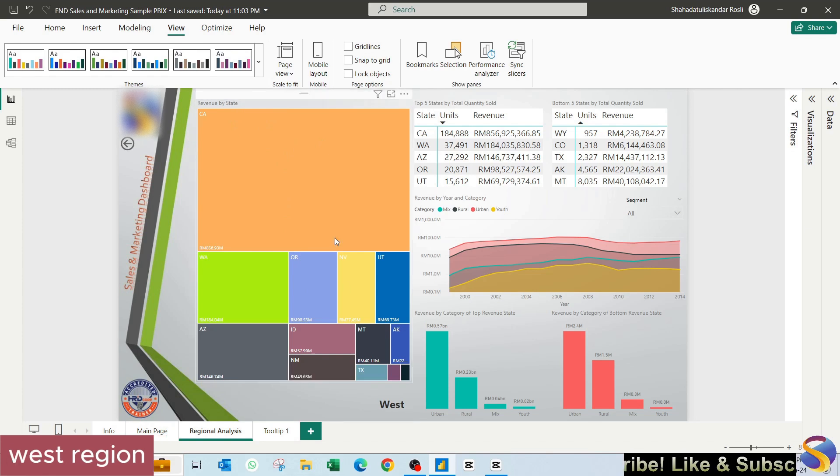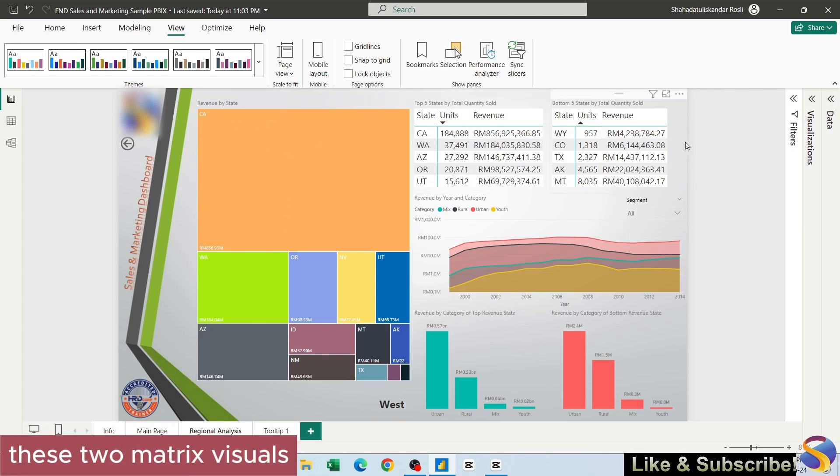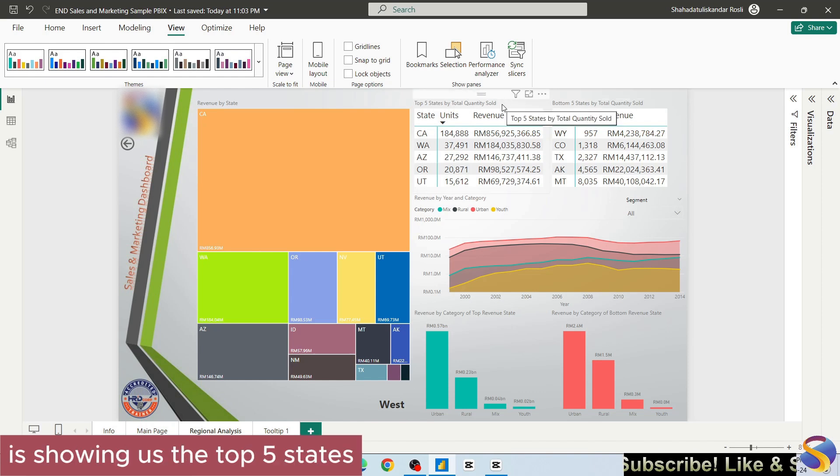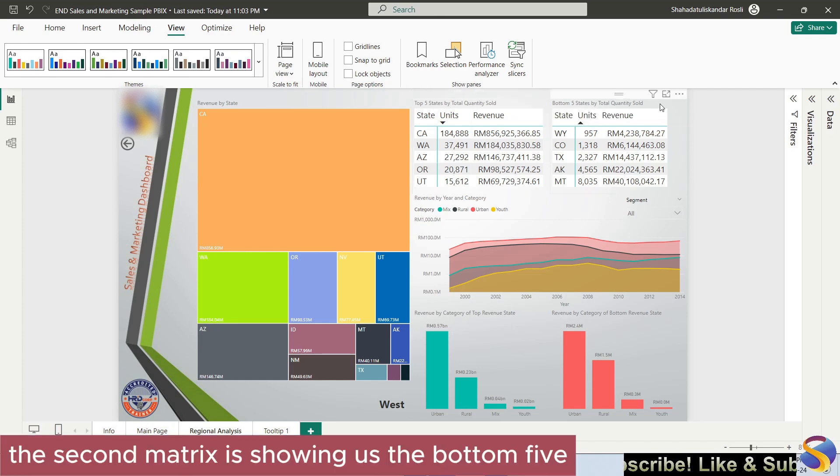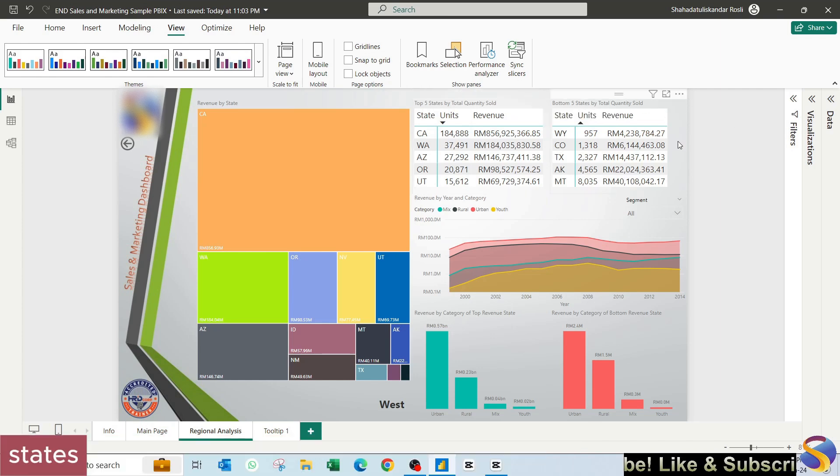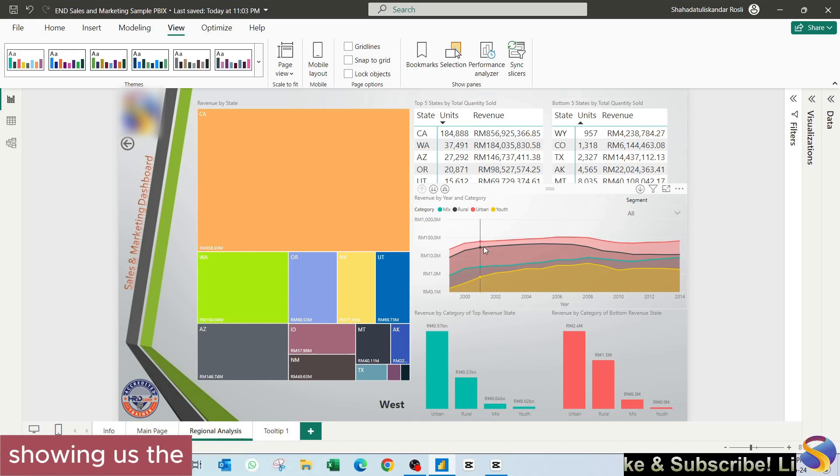Beside it I have created these two matrix visuals. The first matrix here is showing us the top five states, the second matrix is showing us the bottom five states. Below that we have this area chart showing us the total revenue progression based on the years.